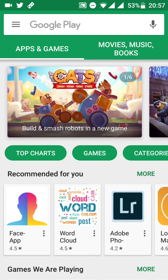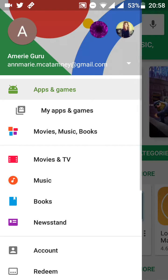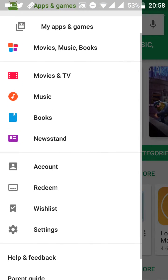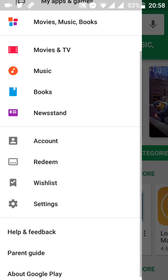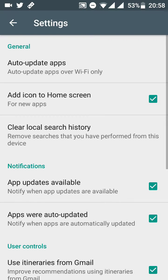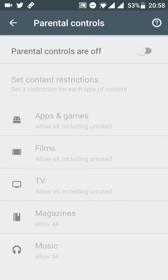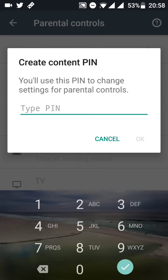Go to the Play Store and on your main screen you'll see in the top left-hand corner — hit that and it'll bring you to settings. Scroll down in the settings and there you'll see parental controls. Turn this on and set up a PIN.